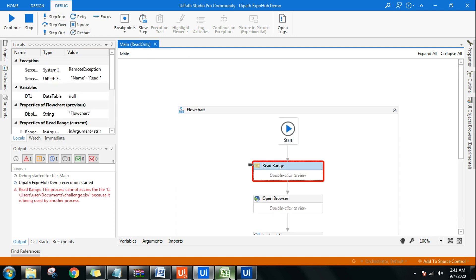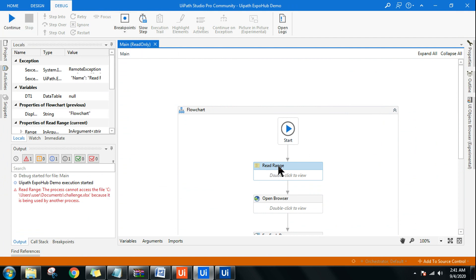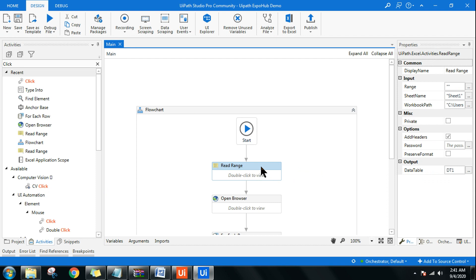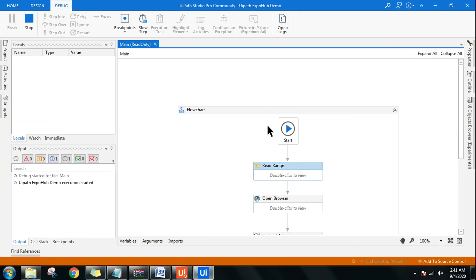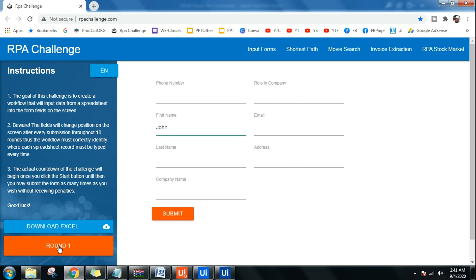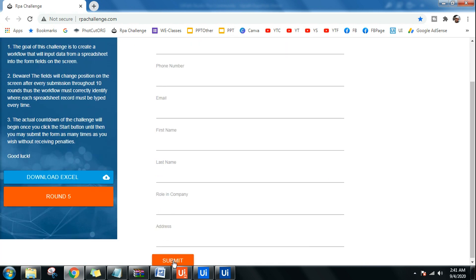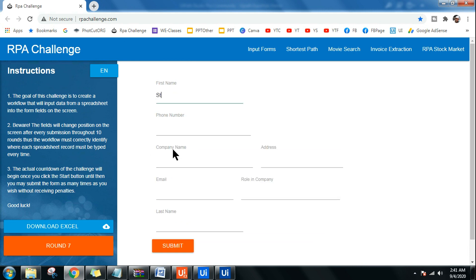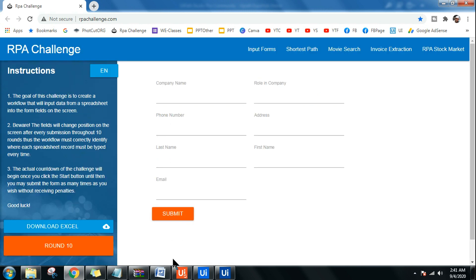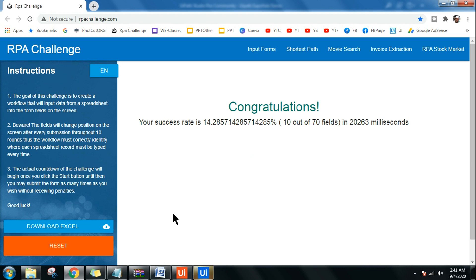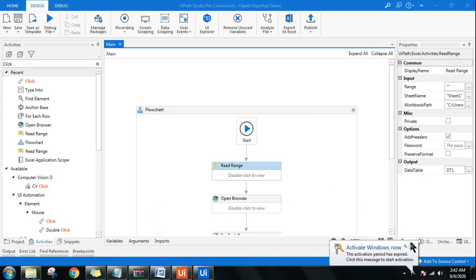If you have the Excel file open on your PC, close it first and then rerun. If you're using Workbook activities instead of Excel Application Scope, you don't need to close it. Hit Run — the first thing it does is open the RPA Challenge website, then click Start, then enter the first name and submit. It does this for all names in the Excel file. You can see it's reading column 0 line by line — our score is 14 percent because only First Name was entered.